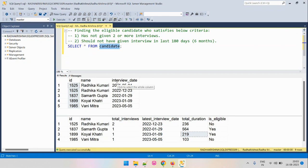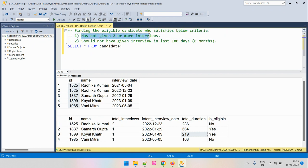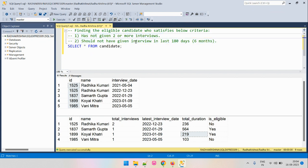We need to find out which candidates are eligible for further interviews based on two elimination criteria. Any candidate who has appeared for two or more interviews will not be eligible. Furthermore, if any candidate has appeared for an interview within 180 days, they are also not eligible. If they have given two or more interviews, or given an interview within six months, we need to eliminate them.